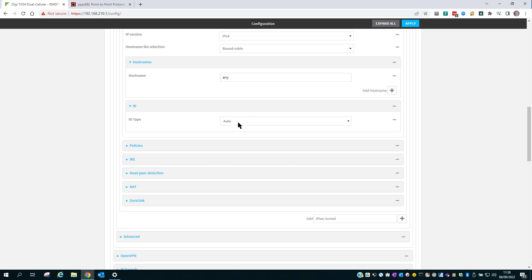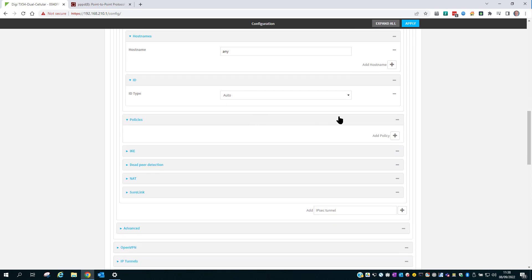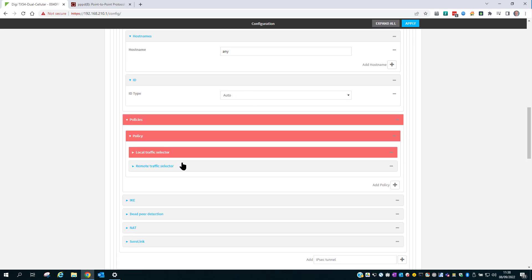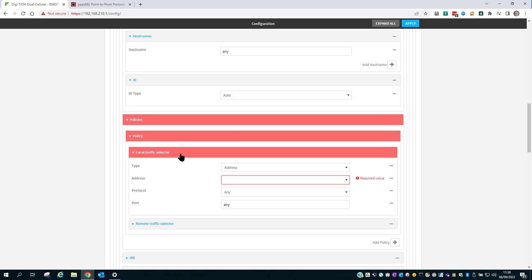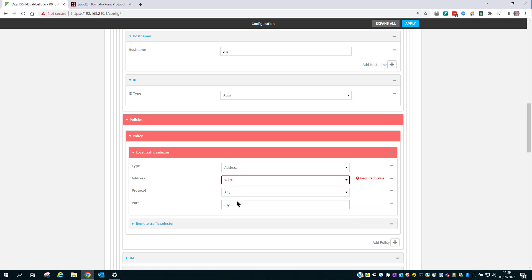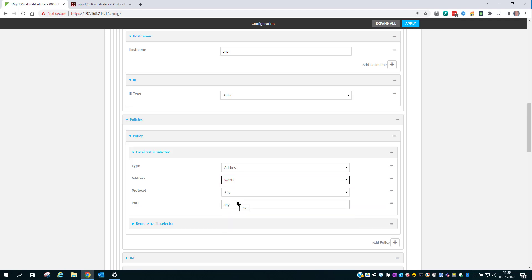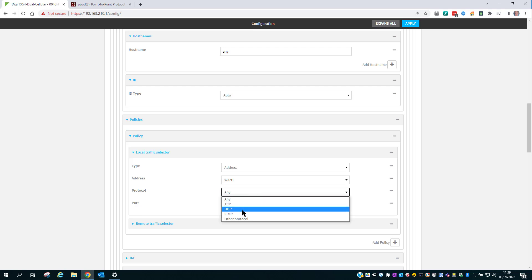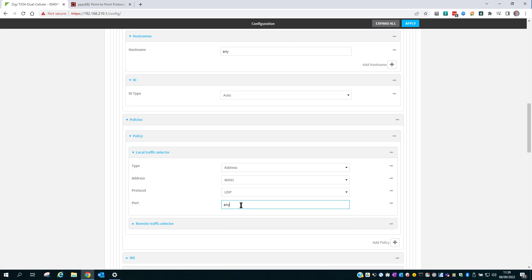The ID type, again, Auto. The Policy, add a new policy. The Local Traffic Selector, because this is a Transport Mode VPN, the type is Address. And again, we pick the WAN interface that is in use for this VPN. The protocol will be UDP. And the port number will be 1701, and this is for L2TP.